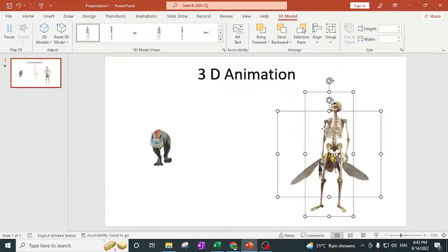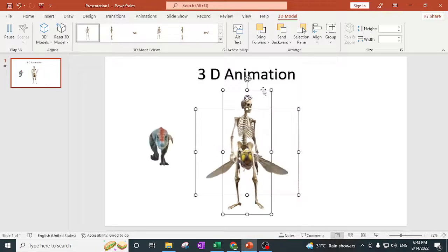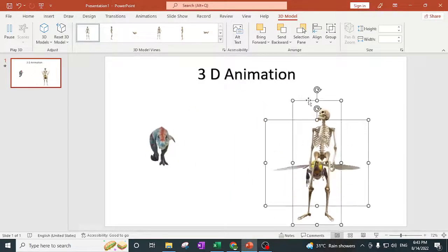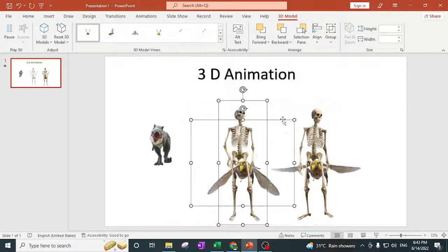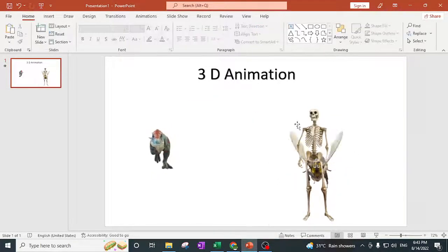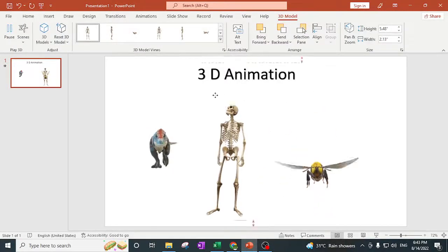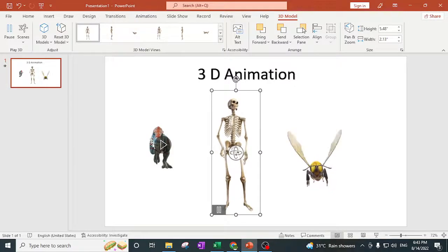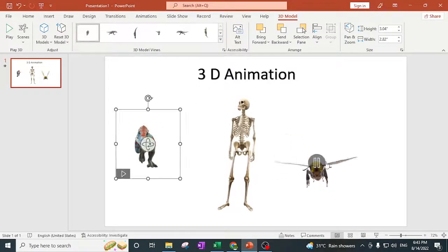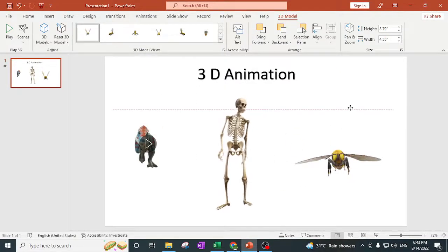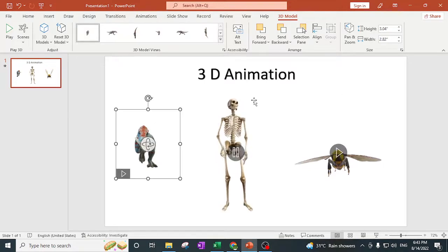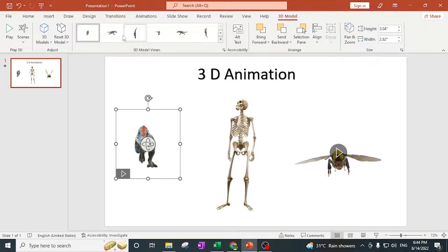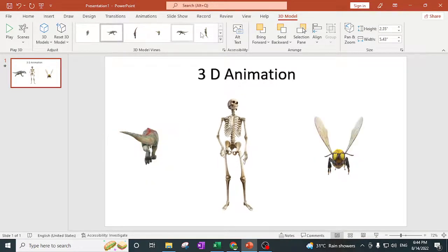Now you can see that these 3D animations have been added. I need to separate them since both merged together, so I'll cut and move them. Now you can see three different 3D models here. If you want to show them in different frames, you can select each one individually.